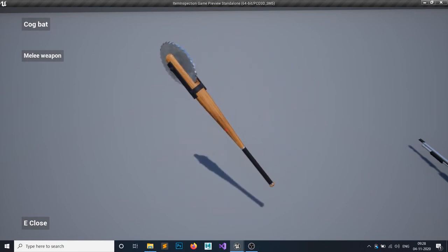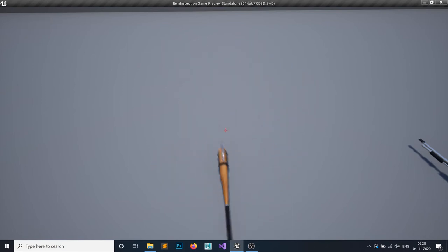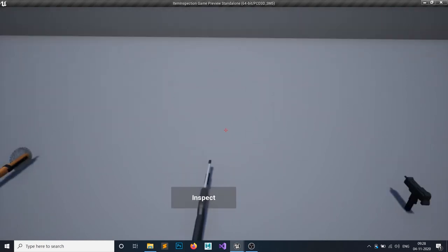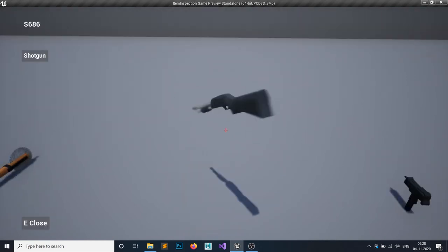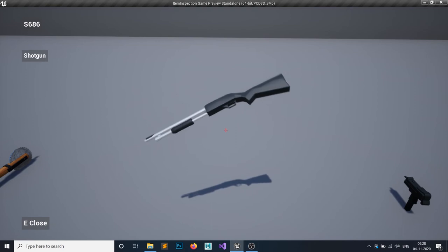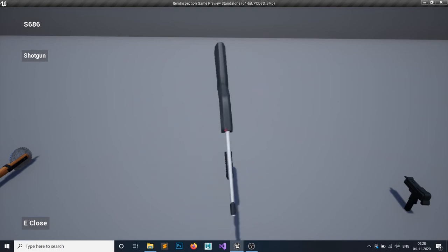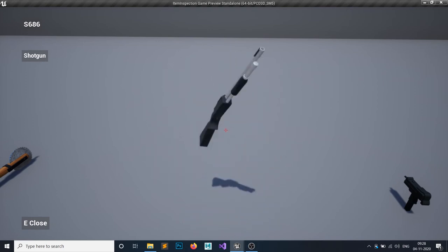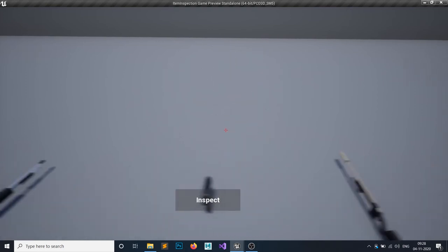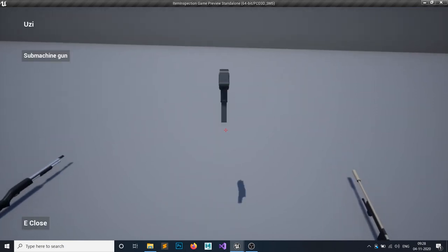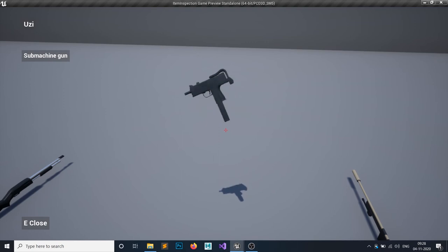The fourth one is a shotgun. I think it doesn't look so good for a shotgun, but okay. Then the next one is an Uzi gun, which is a submachine gun, as you can see, but it goes to the pistol holsters.